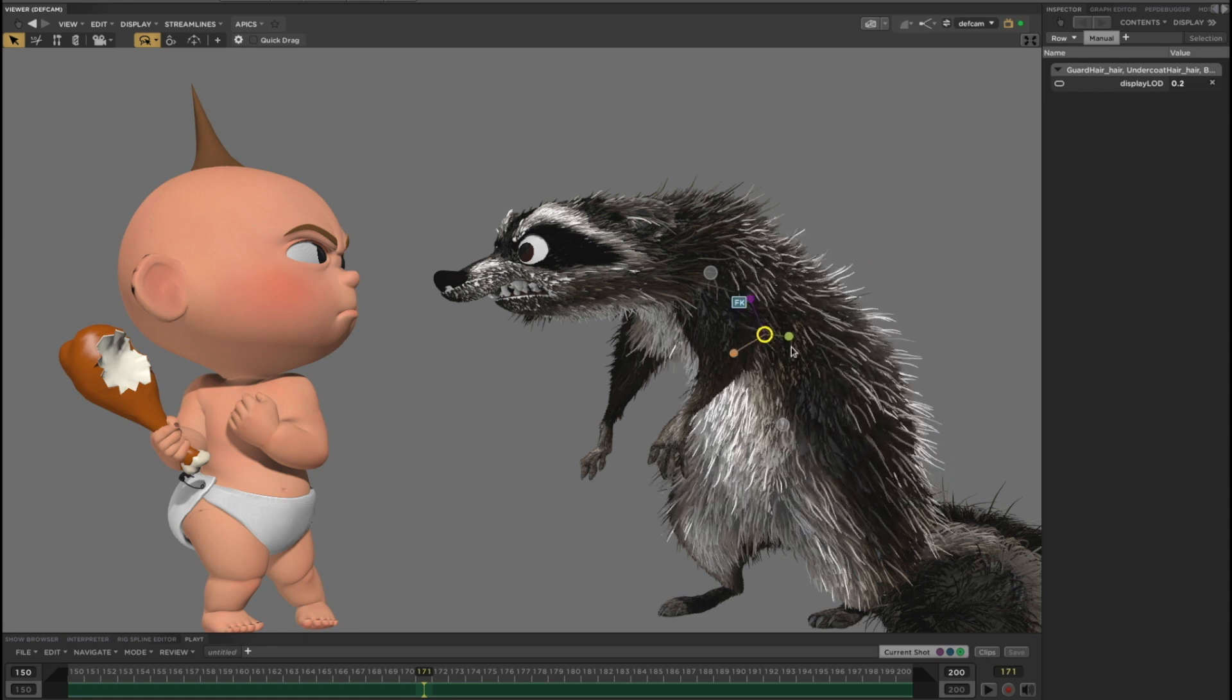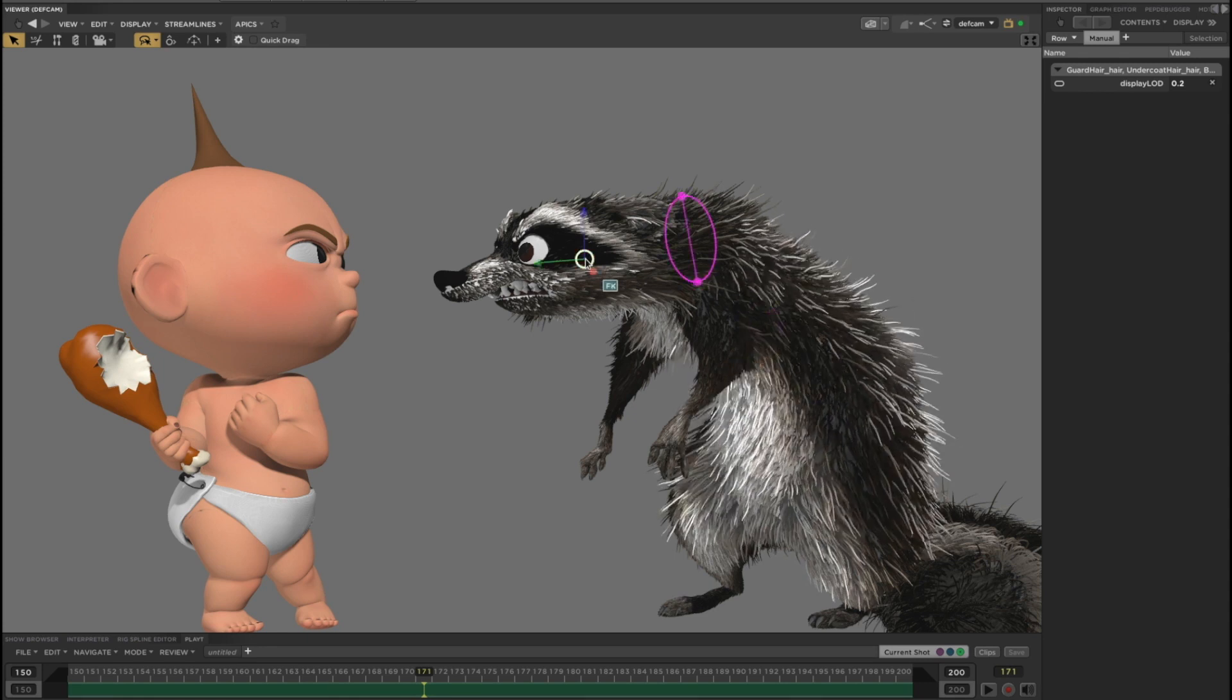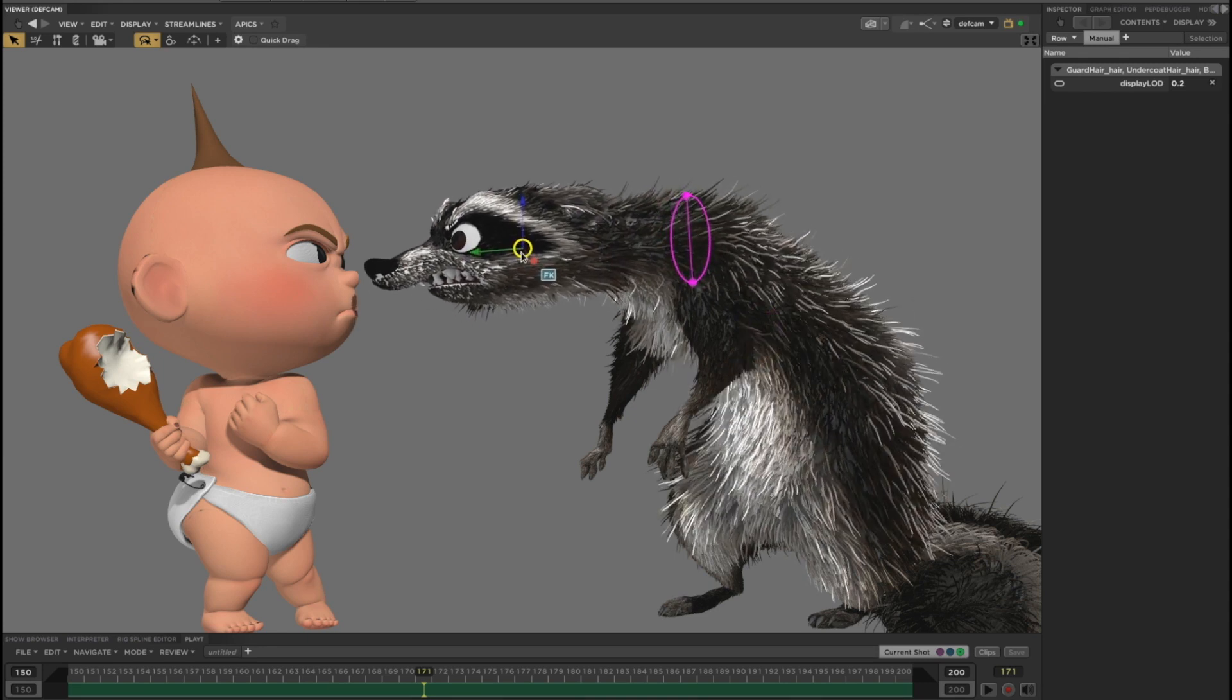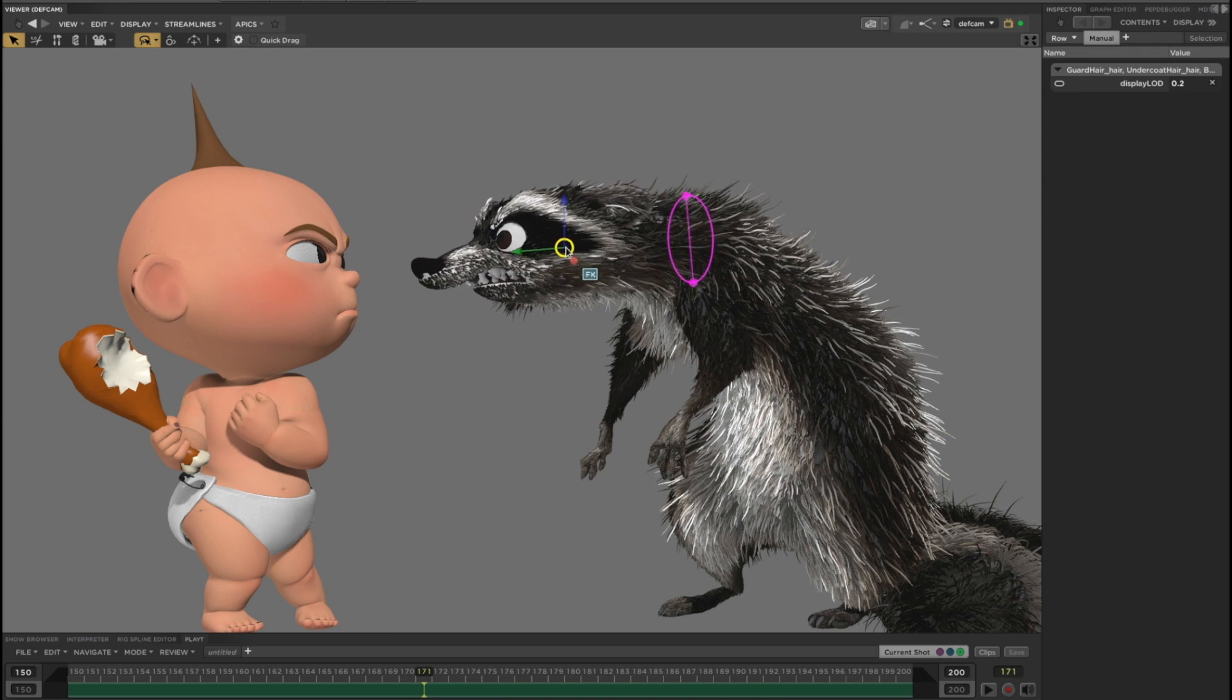For character animation workflows, we don't usually show the full fidelity hair, but it is always available by just turning up the level of detail setting.